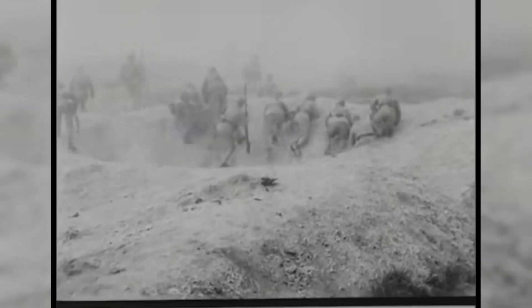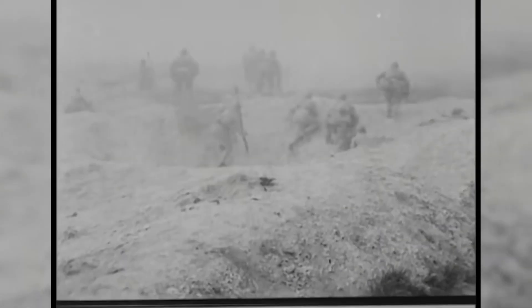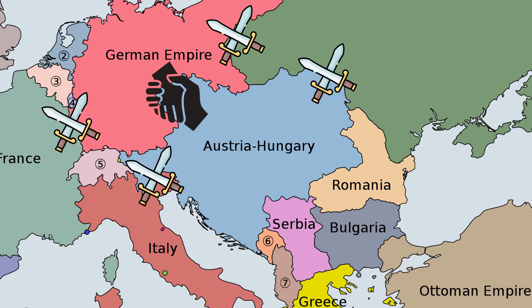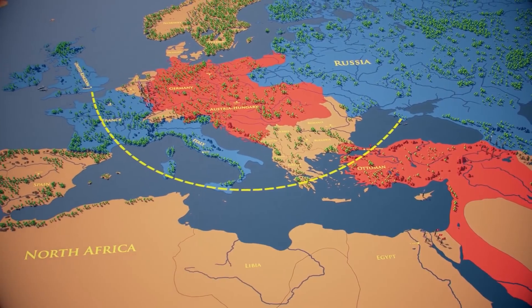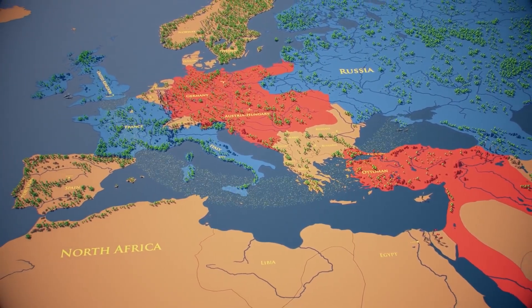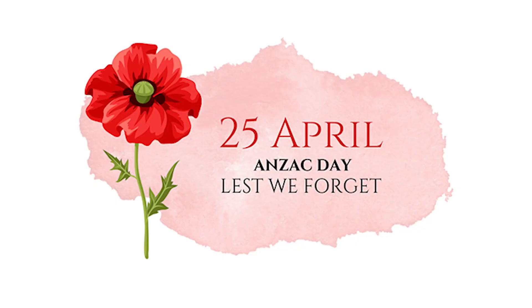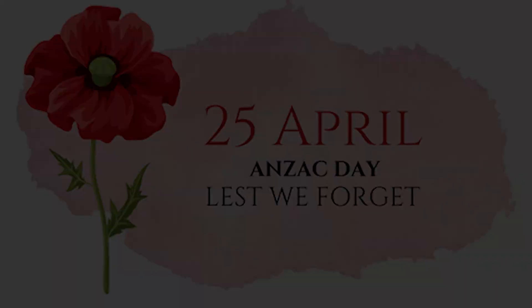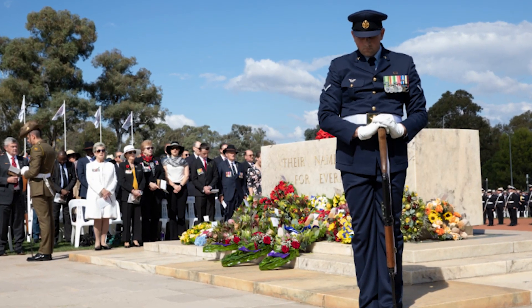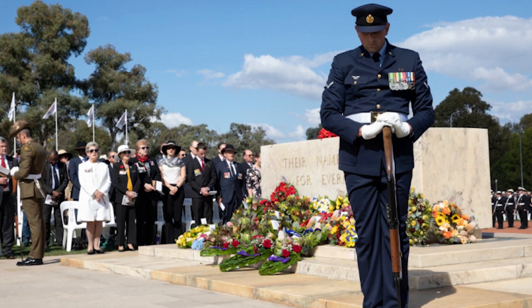The Gallipoli campaign was a strategic failure for the Allies, as it failed to achieve its objectives of opening up a new front against the Central Powers and securing a direct sea route to Russia. The legacy of the Gallipoli campaign can still be felt today, particularly in Australia and New Zealand, where ANZAC Day is celebrated annually on April 25th to commemorate the landing of ANZAC troops on the Gallipoli Peninsula.